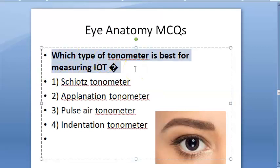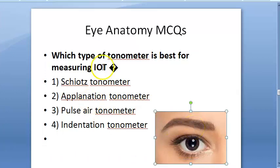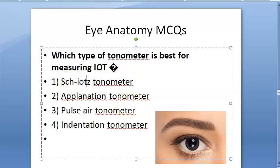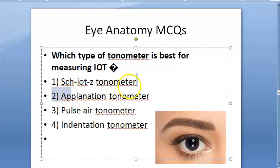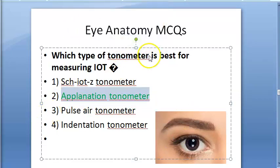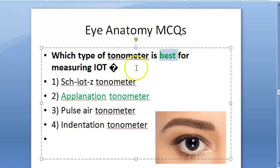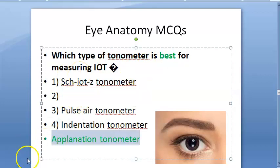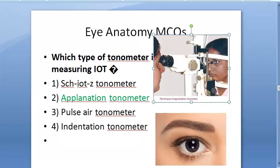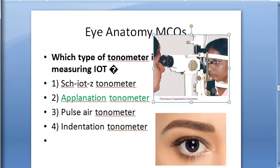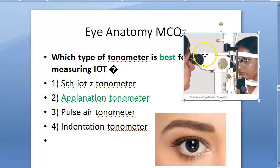Which type of tonometer is best for measuring intraocular tension? Options are Schiotz tonometer, aplanation tonometer, pulse air tonometer, and indentation tonometer. The answer is aplanation tonometer. Under aplanation, you have the Goldman tonometer, Perkins aplanation tonometer, pneumatic tonometer, pulse air tonometer, tono pen, etc. The principle is: the pressure inside a sphere equals the force required to flatten its surface divided by the area of flattening — P = W/A.